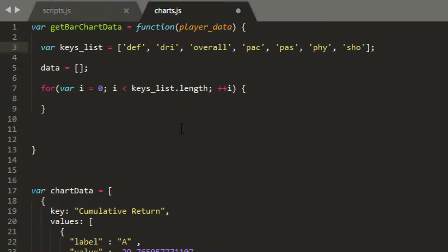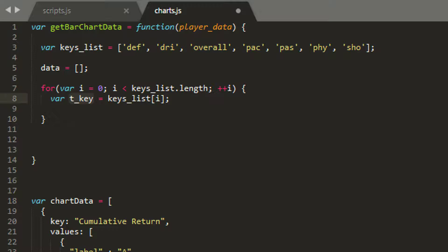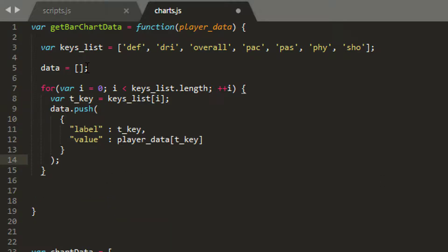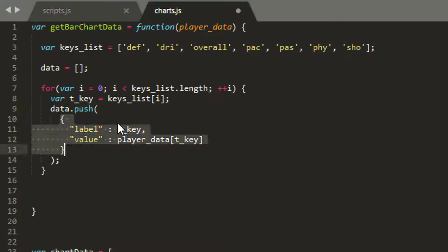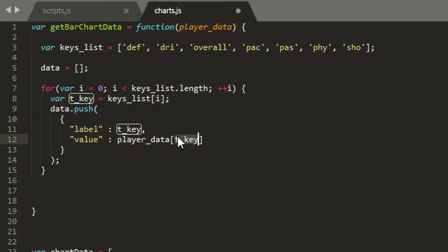And then for each loop, just to break things out, we could do this all on one line but I'm going to break it out a little bit. I'll take each key by key and one by one and store it in here. So this will be def, then dri, then overall, et cetera. Now what I want to do is I want to push an object onto my data list here. And essentially what I'm doing is saying please add a new object onto my data list where the label is the key, so def, dri, overall, and the value then is whatever's inside my player object for that corresponding key.